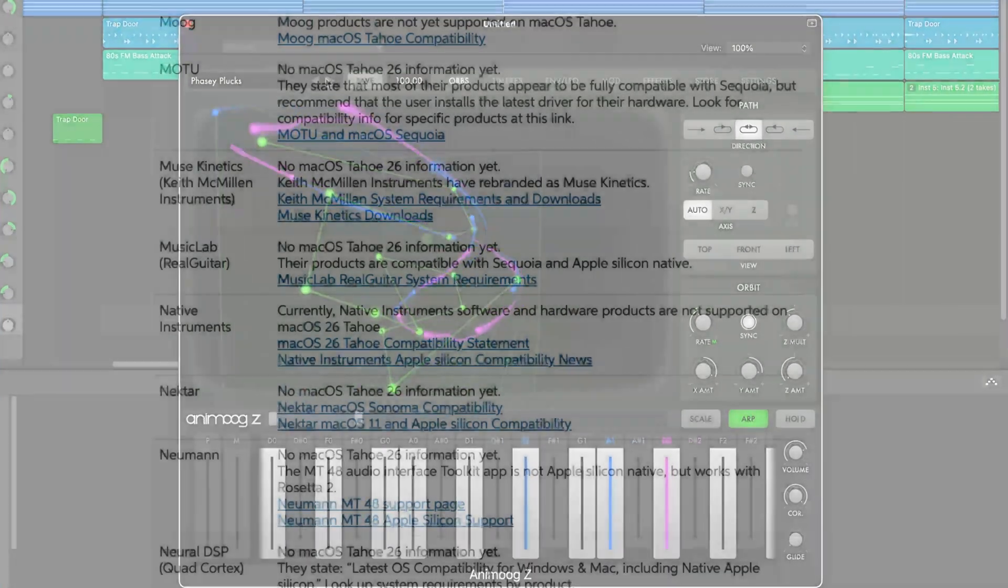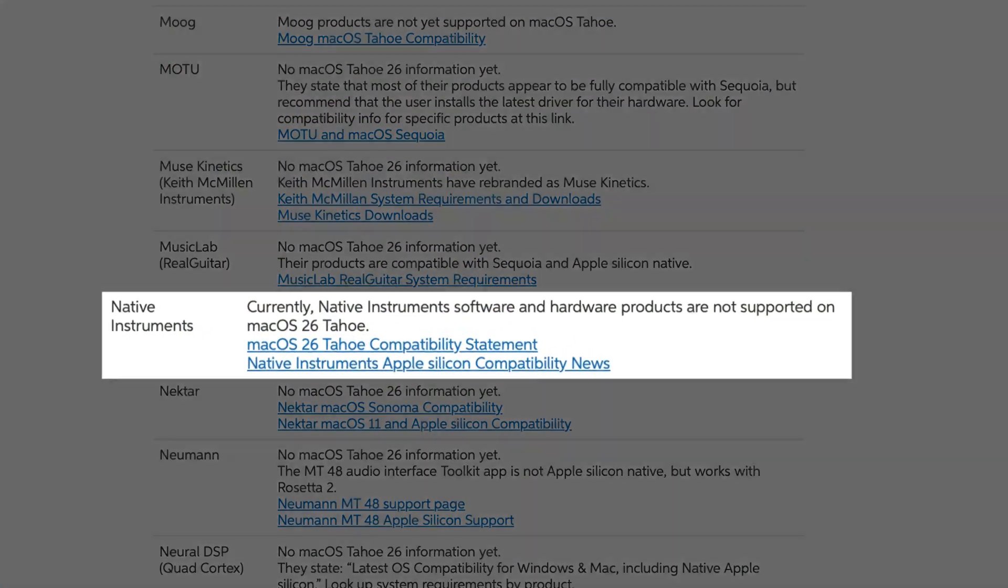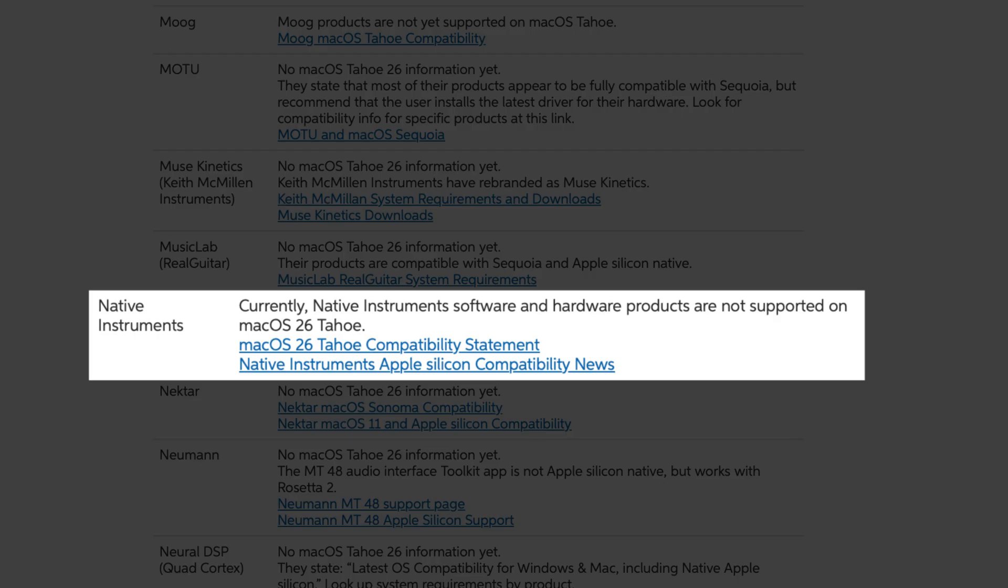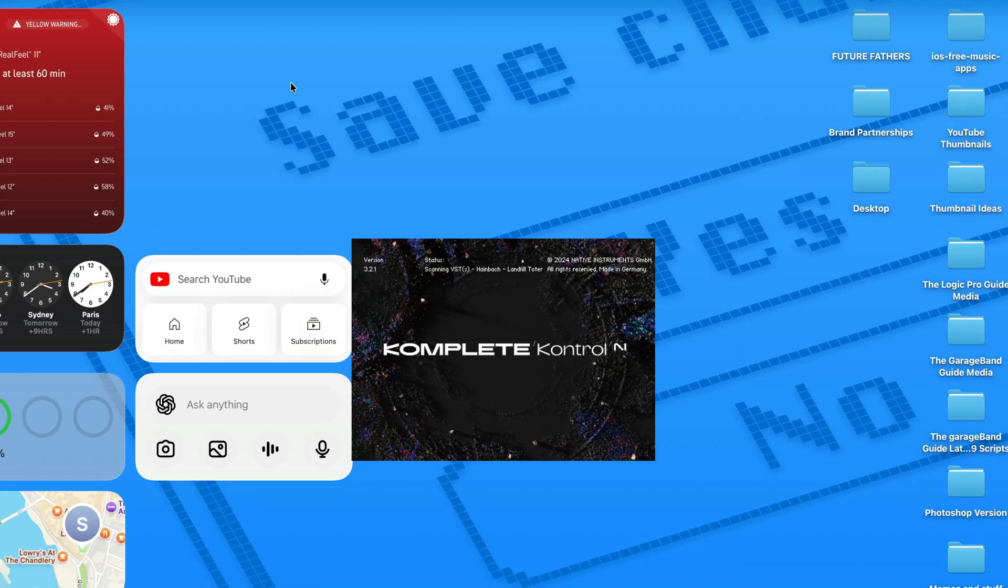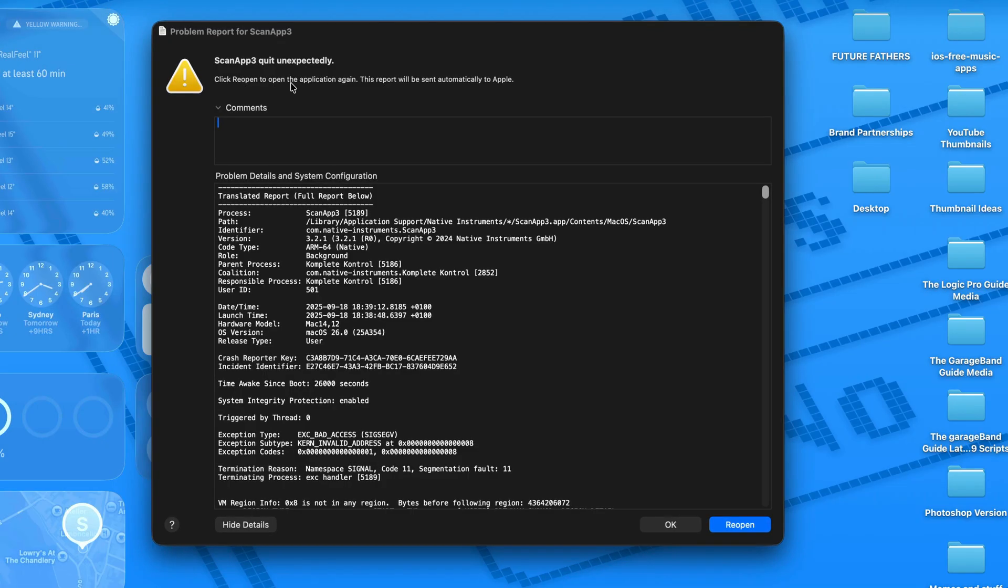Back on Sweetwater's compatibility list, Native Instruments state that their hardware and software are not supported on macOS 26, and this was the first time I ran into any issues. In Komplete Kontrol I wasn't able to complete a scan for plugins and compatible sounds as the scanning plugin just kept crashing. I don't have the full version of Kontakt, but if you do and you rely on it you may want to hold off from updating for now.